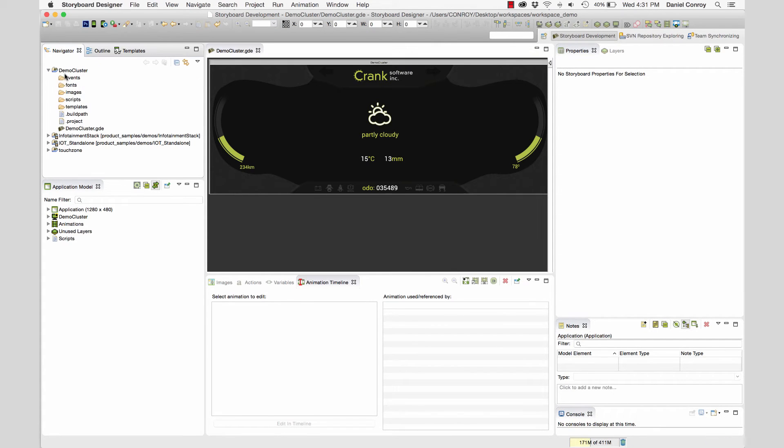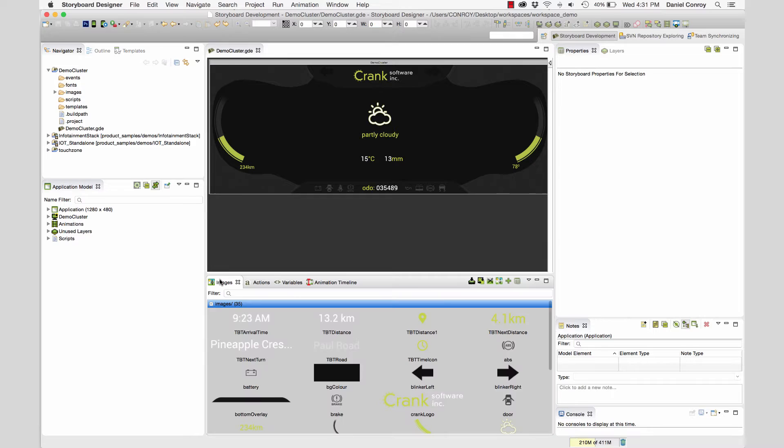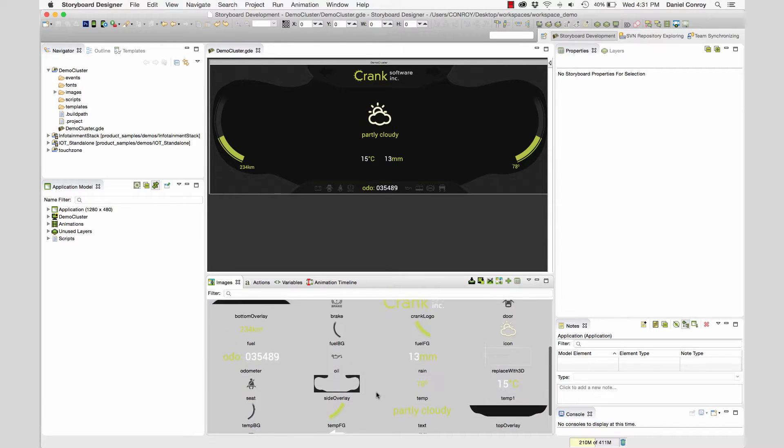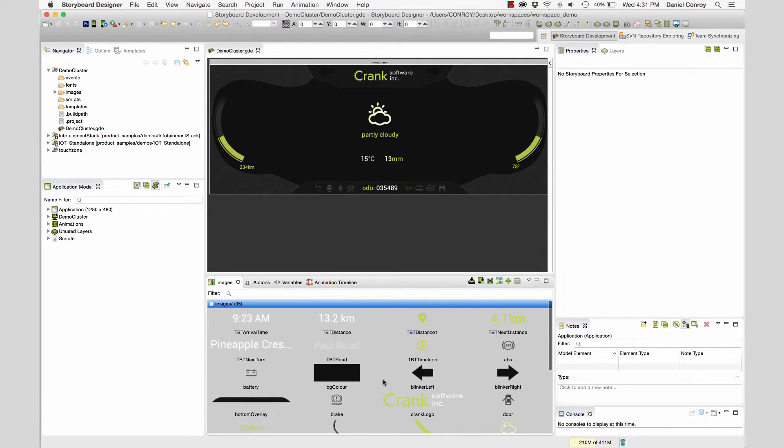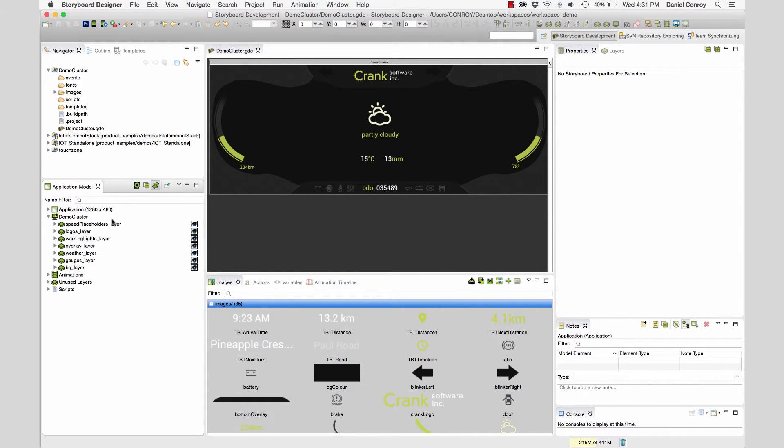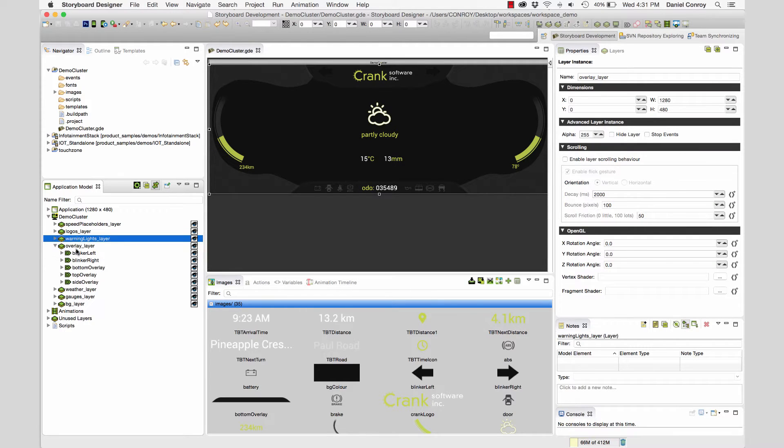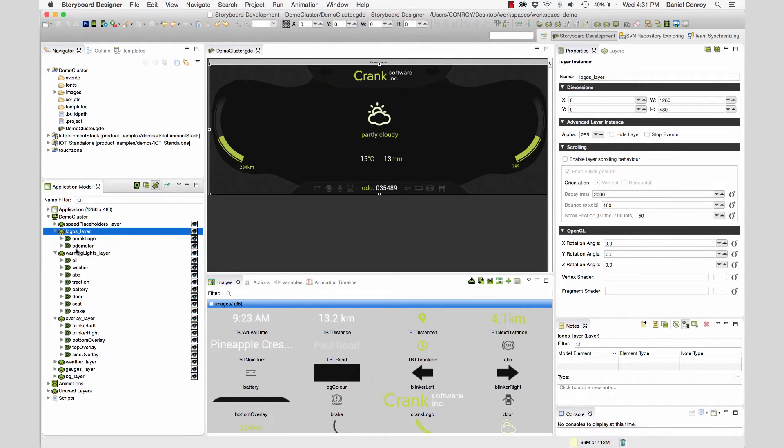Now we have this new project. If I take a look in the image directory, all of the images from our Photoshop file have been brought in. If we take a look at the UI, it's the same as while we were in Photoshop. And then all of the naming conventions and organization that was done ahead of time in Photoshop have been maintained in Storyboard.